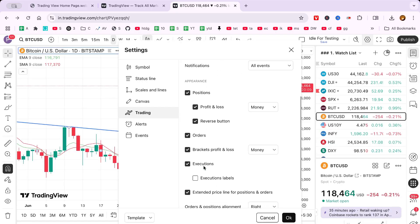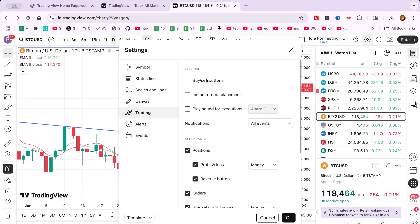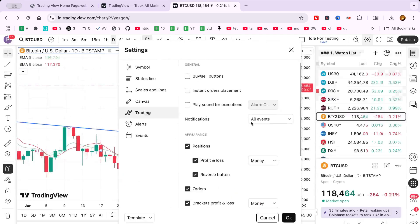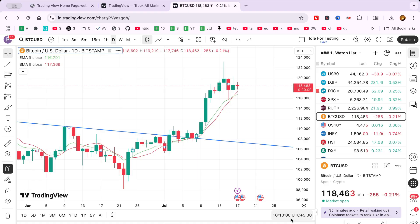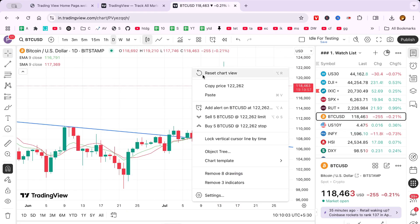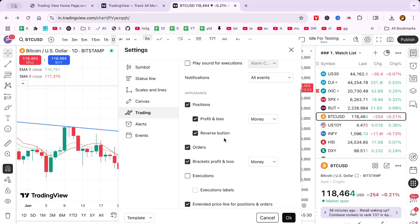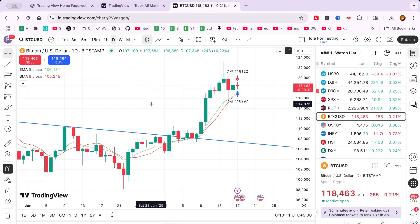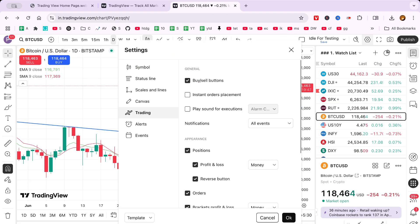In this section, locate the Executions option. Scroll down until you find Executions and Execution labels. These are usually checked by default, which is why you see arrows on your screen. Uncheck these boxes to remove both the arrows and any associated labels. This step is crucial as it controls the visual elements showing past trade executions on the chart.